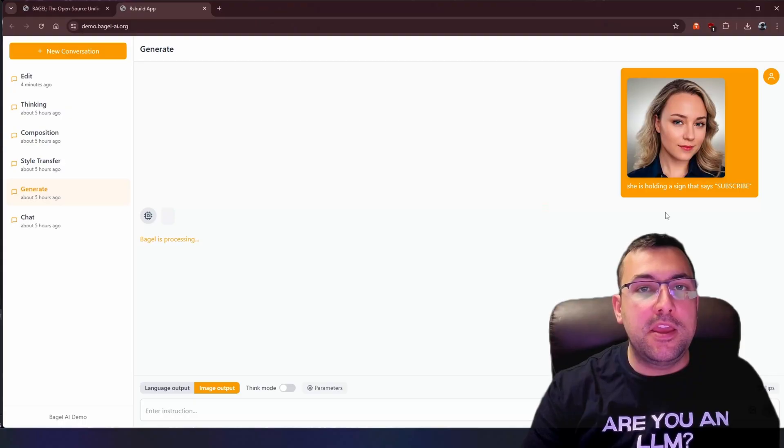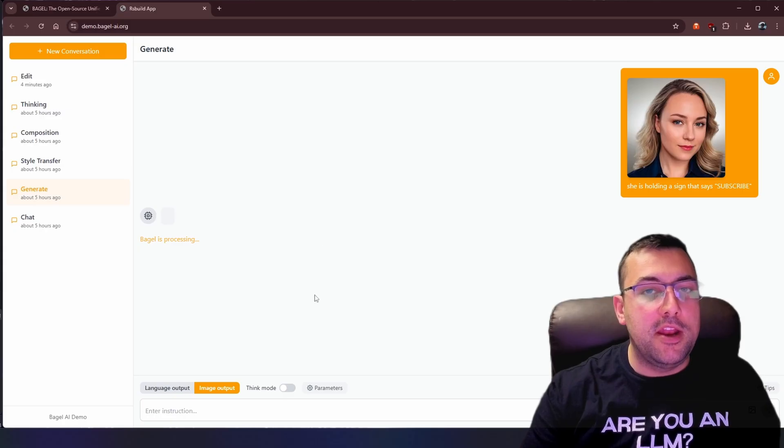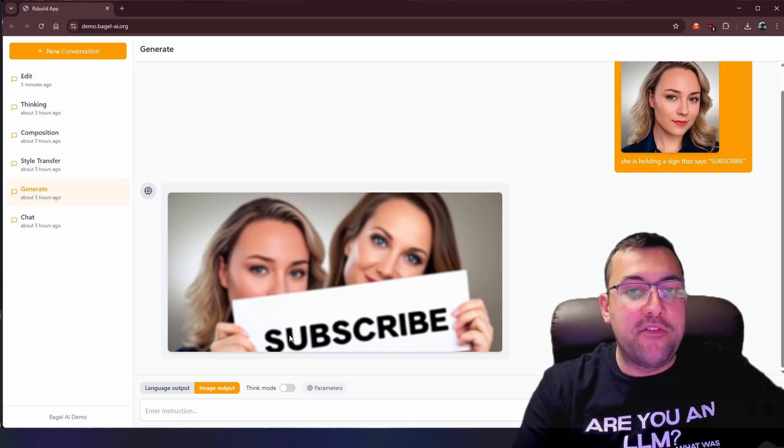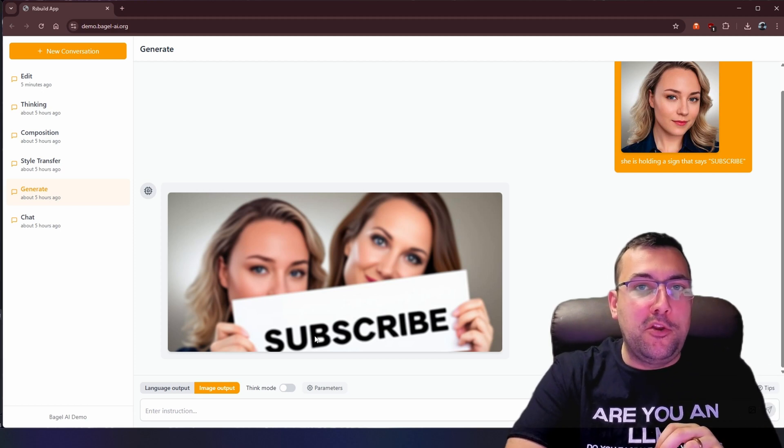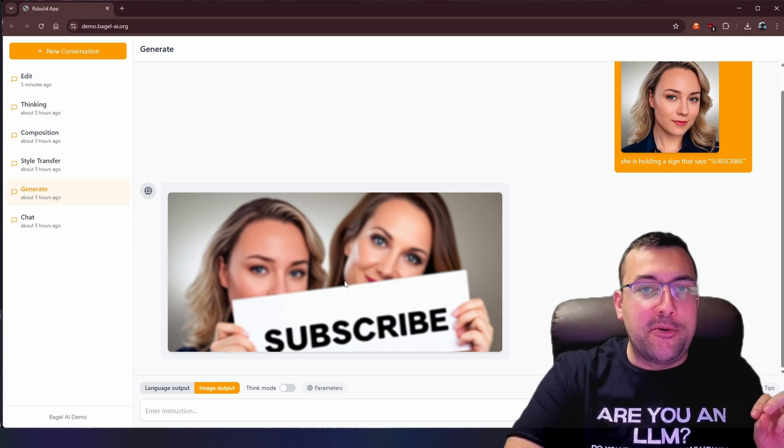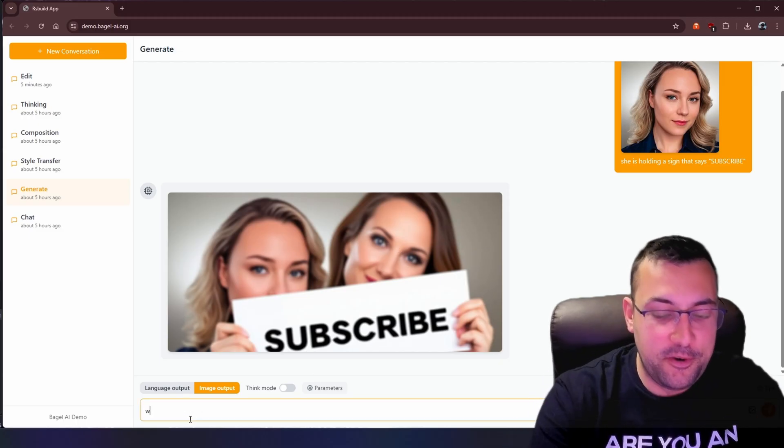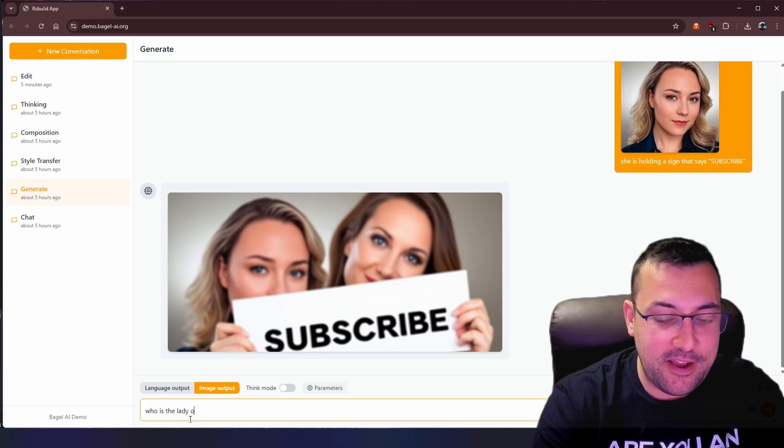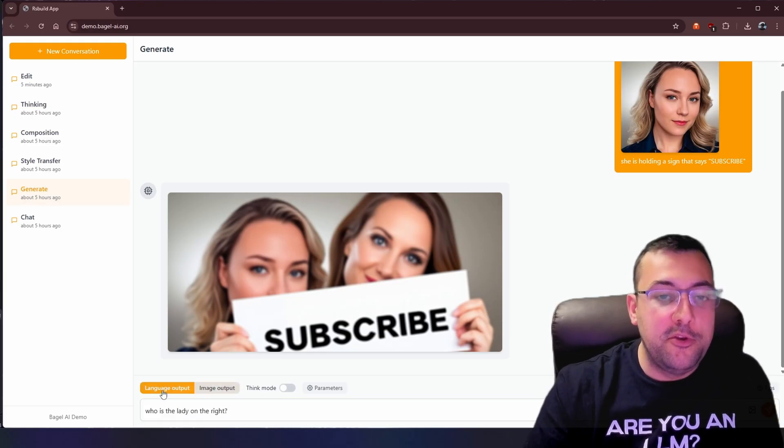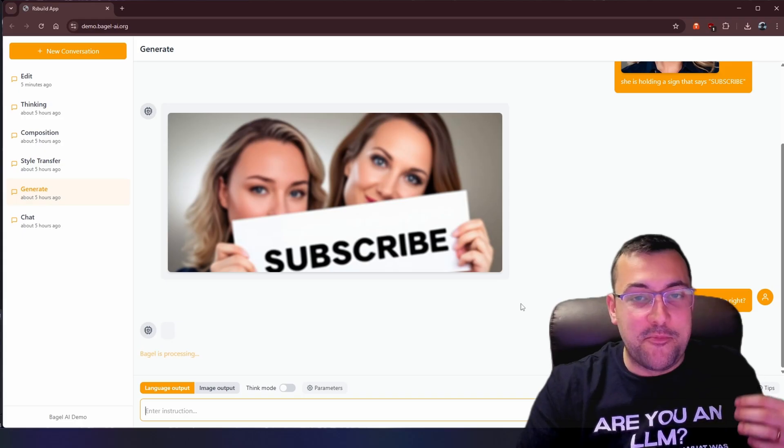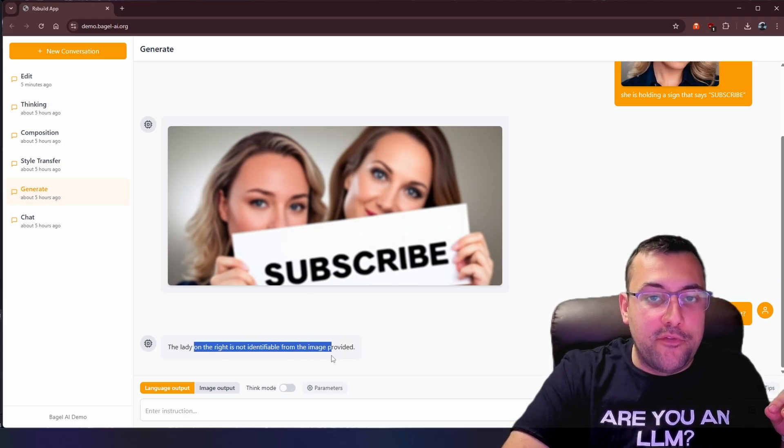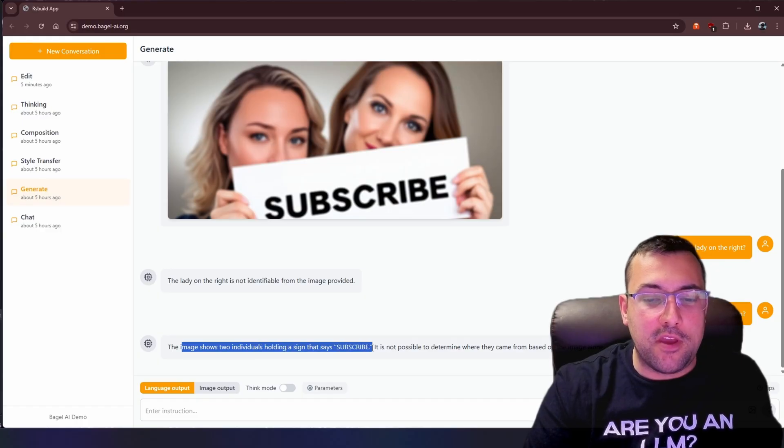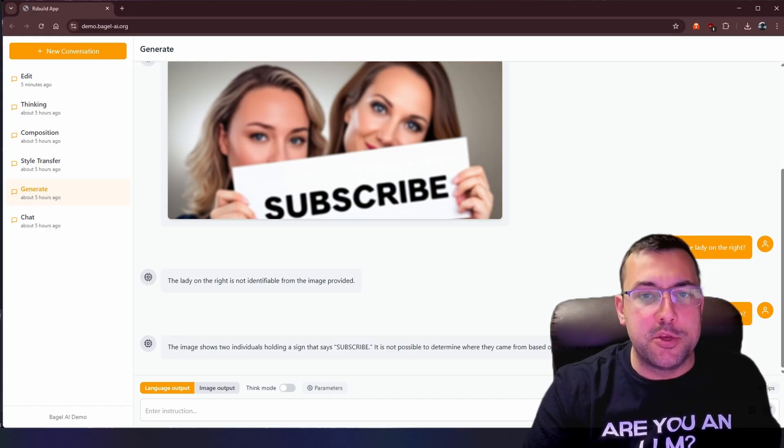Something a lot of these models struggle with is text. Here we have a prompt that says she is holding a sign that says subscribe. So are we in the camp that we give it credit for spelling subscribe correctly? Or do we fault it for adding this random person into the photo? So yes, we have AI Dana on the left. I don't know who this is. That's an interesting one. Who is the lady on the right? And let's flip to language output and let's see what it says. The lady on the right is not identical from the image provided. Where did she come from? The image shows two individuals holding a sign that says subscribe. It's not possible to determine where they came from based on the images alone. Well, you put her in there.